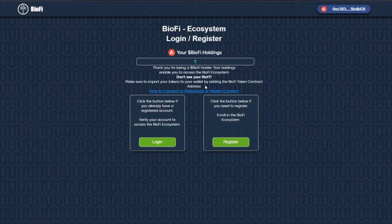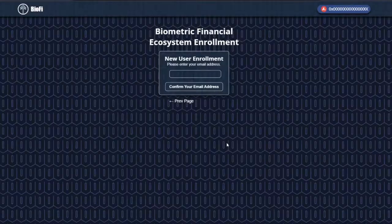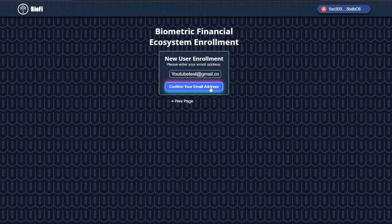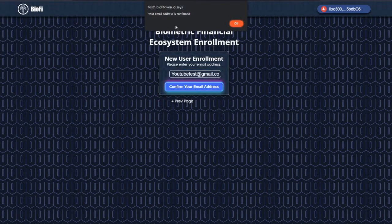Next, you're going to need to go to register. Enter the email you would like to use for enrollment. Click confirm your email address. Your email address is confirmed.